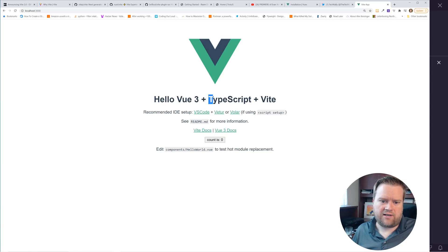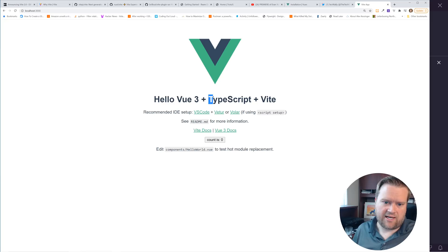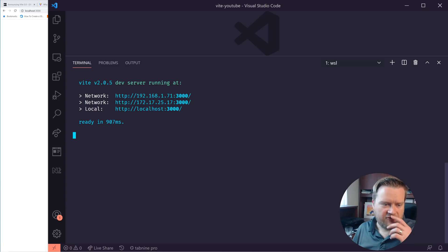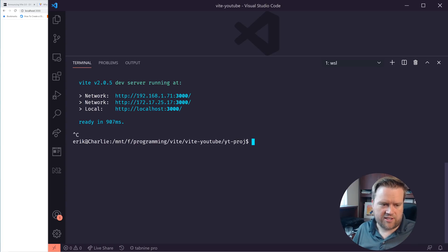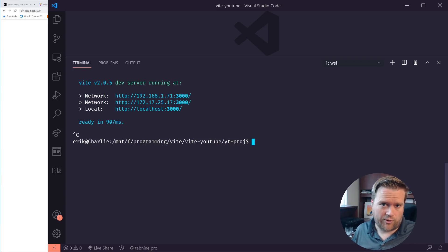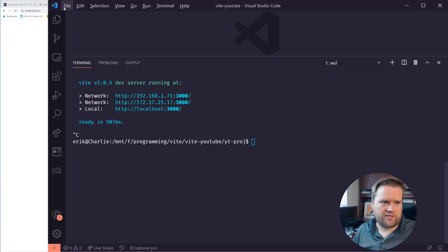And it even has a little sample of how to work, how it works. So I thought it'd be fun if we could try to get this working with the latest version of Vuex, Vuex 4 with TypeScript. So let's do that.